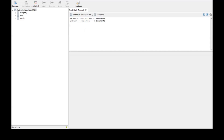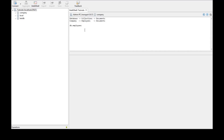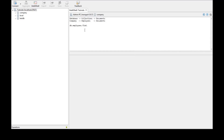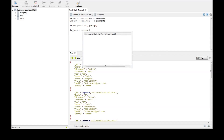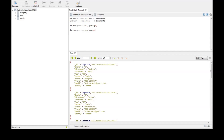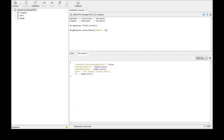The first command is db.employees.find().pretty(). Now we have our list of documents. Let's say we want to create an index on the email field. The command is db.employees.ensureIndex() and we want to create it on email with value 1. Now we have created the index.